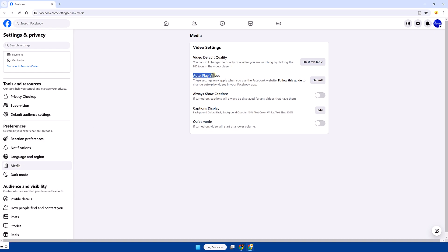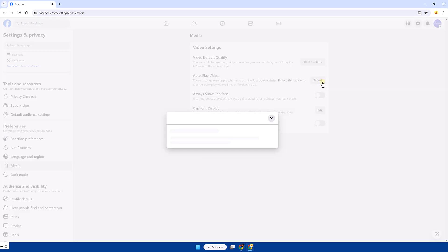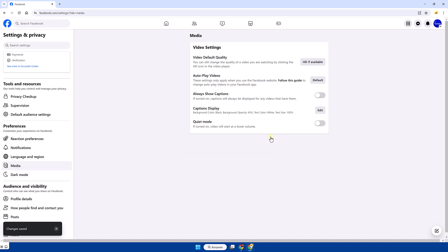Then within the options we will open the autoplay videos option drop down menu and choose the on option if we want to enable it.